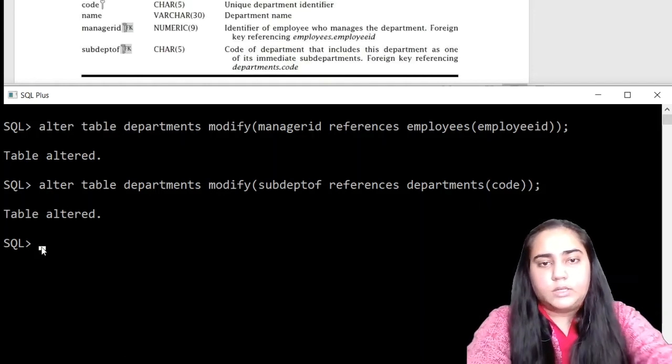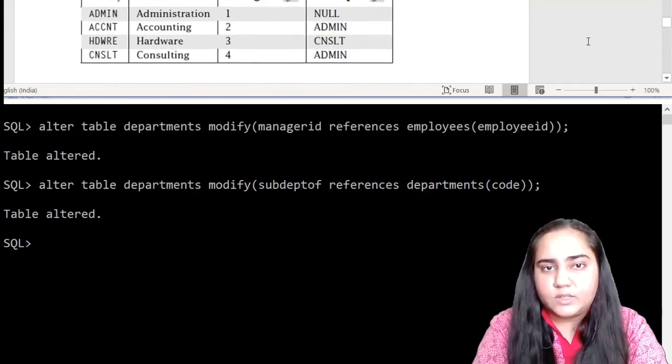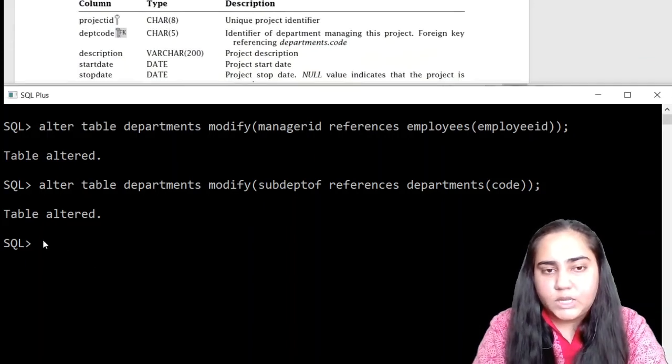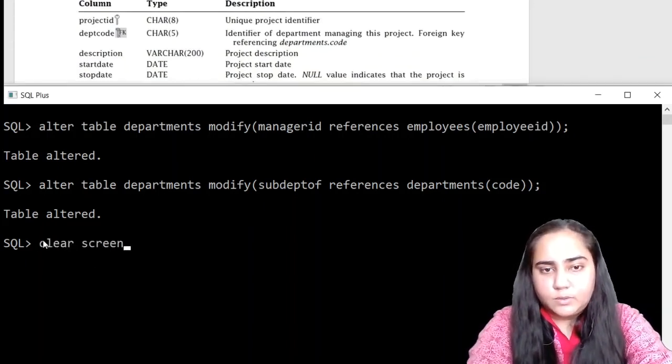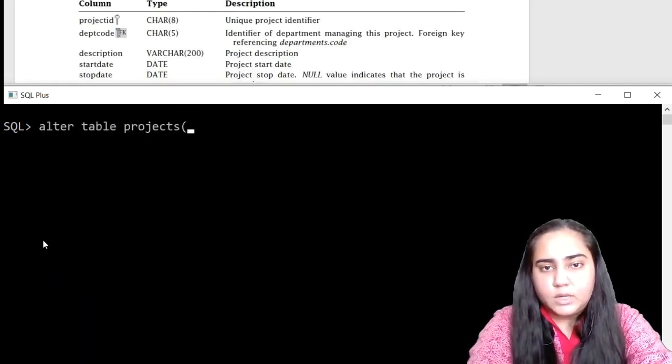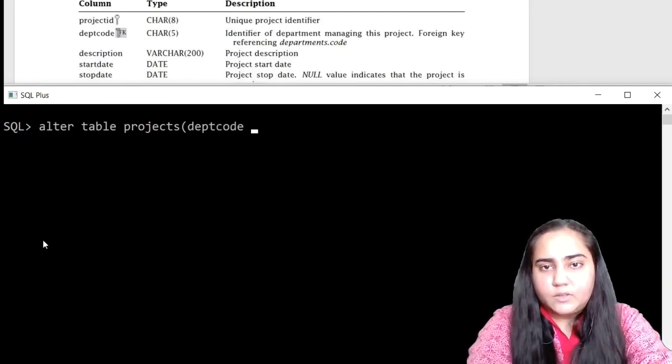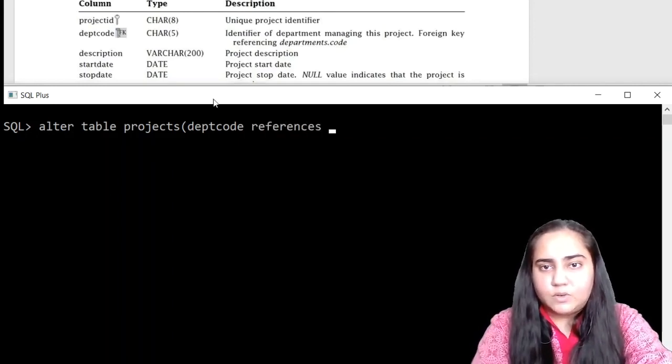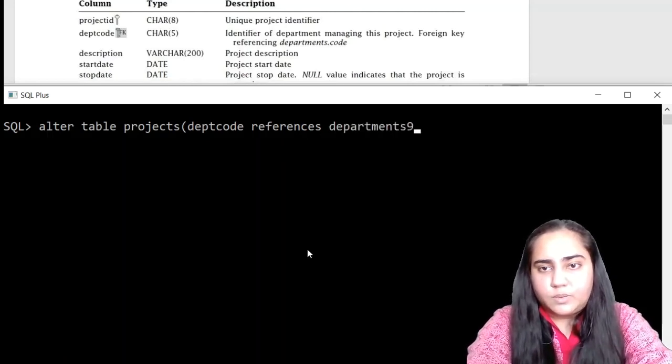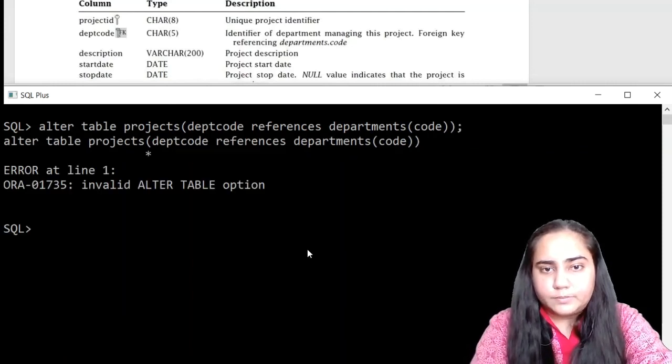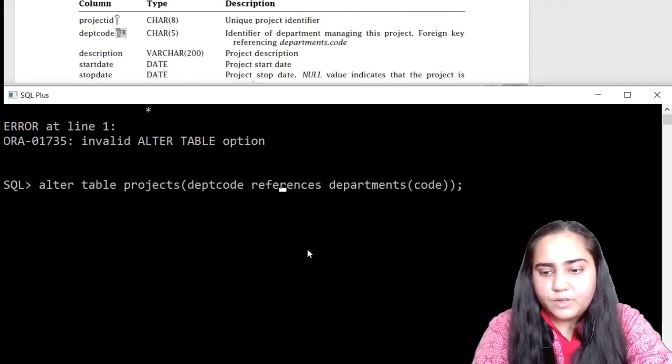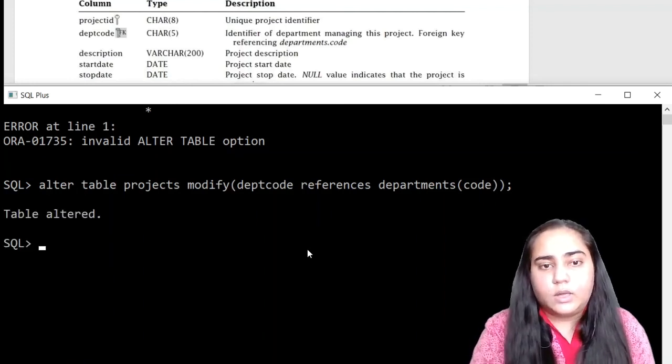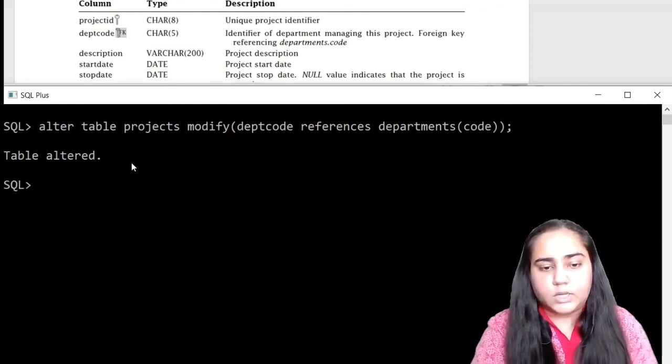And the next table is the project table. The deptcode is a primary key taken from the departments table. So let's do alter table projects, and this time we are going to modify the deptcode. We are going to write references, and it's given here, it refers departments.code. So from the departments it is referring in the code column. I forgot to write the modify option here, so you need to write modify. That's okay. And it says table altered. So this is once again done, one more foreign key has been created.